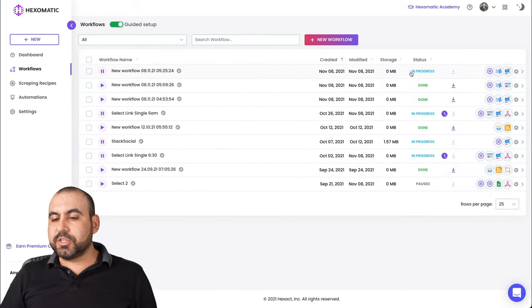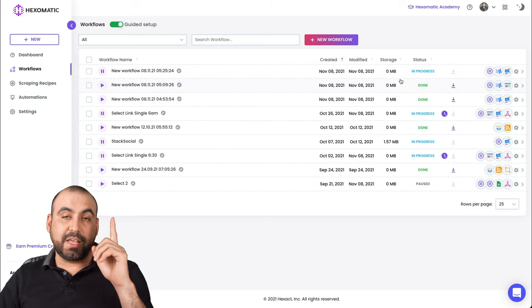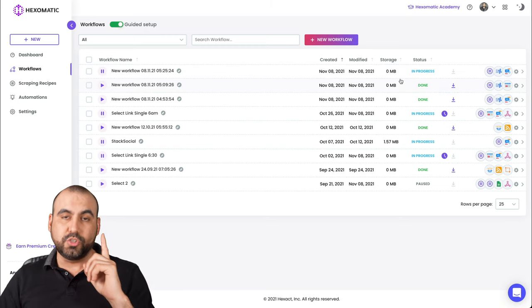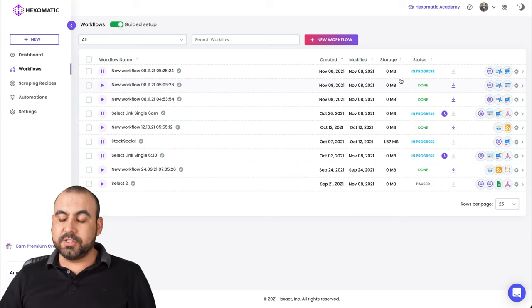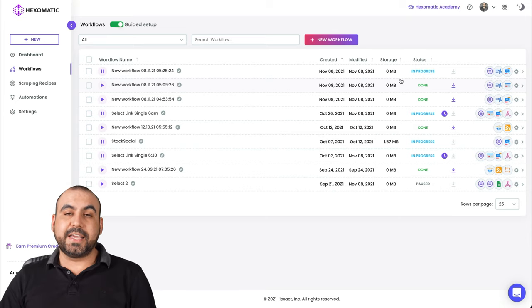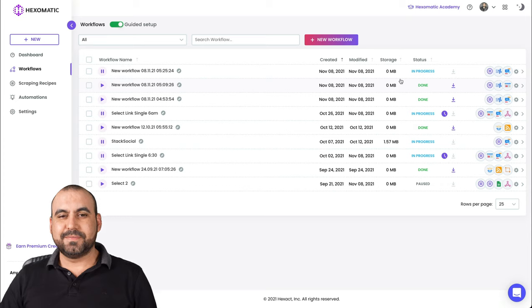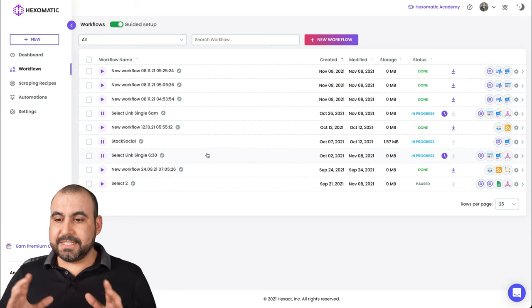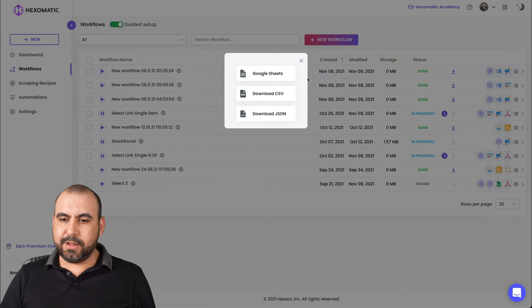We'll say daily and we want an email once the workflow is done every single time. So now it's going to start. And since we just selected one single source, it shouldn't take long. So let's give it a few seconds and wait for the results. There we go. The data is done.